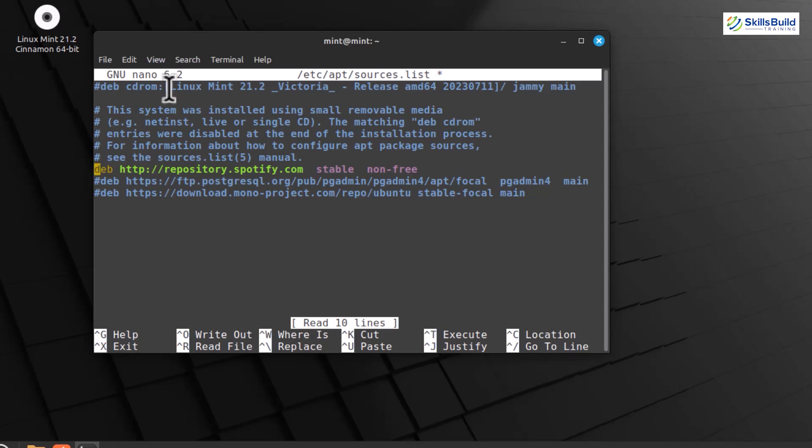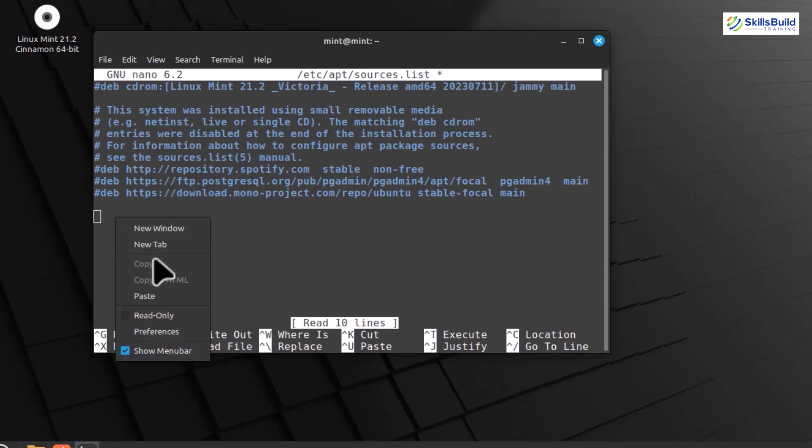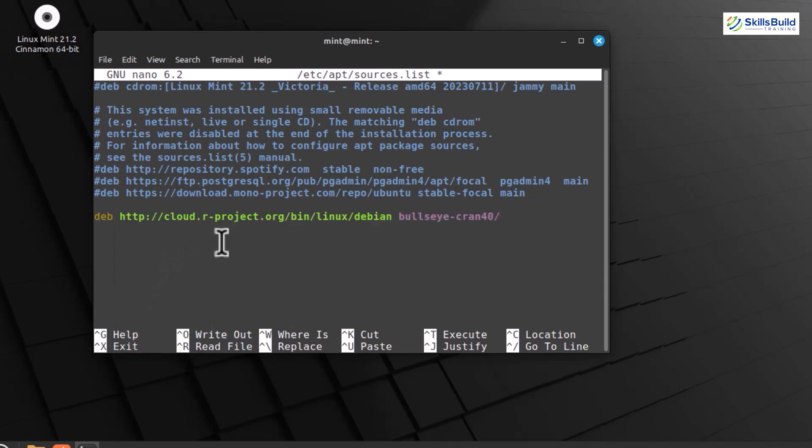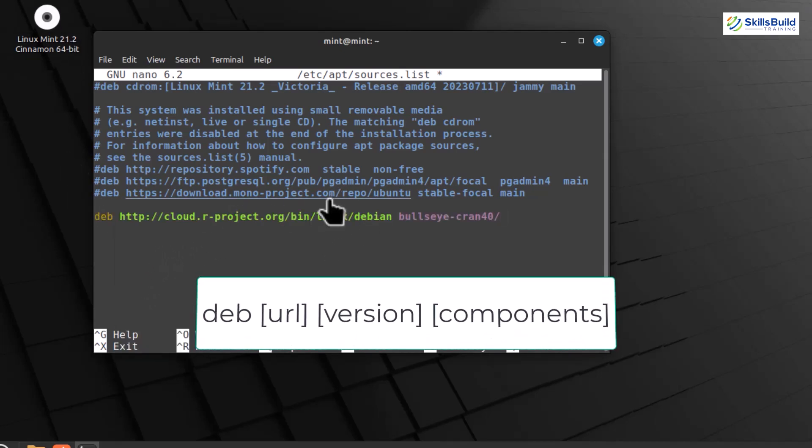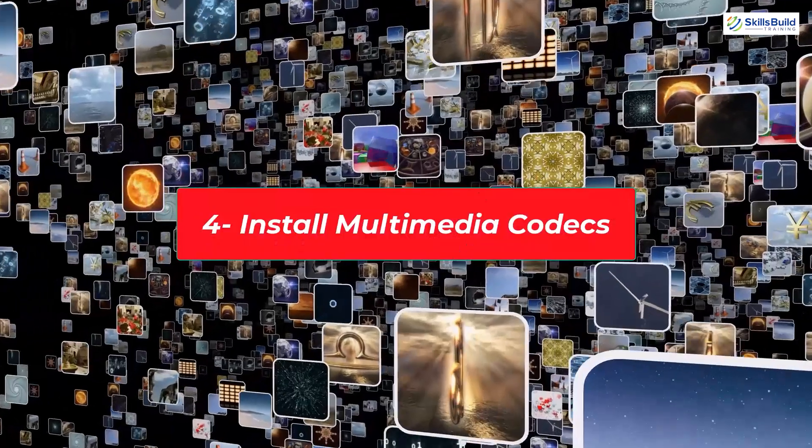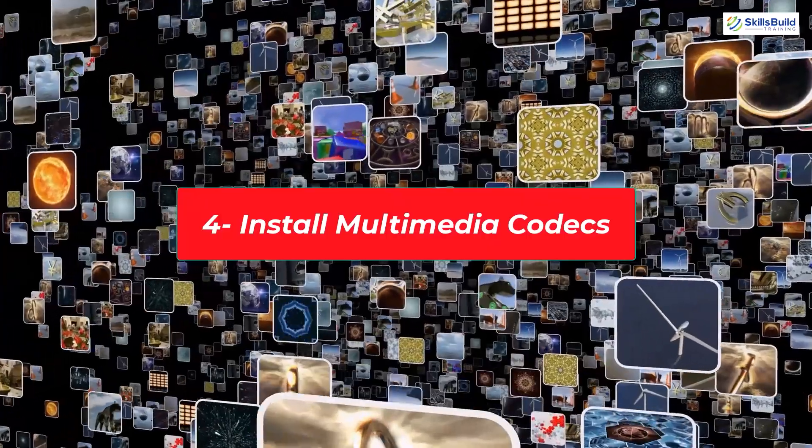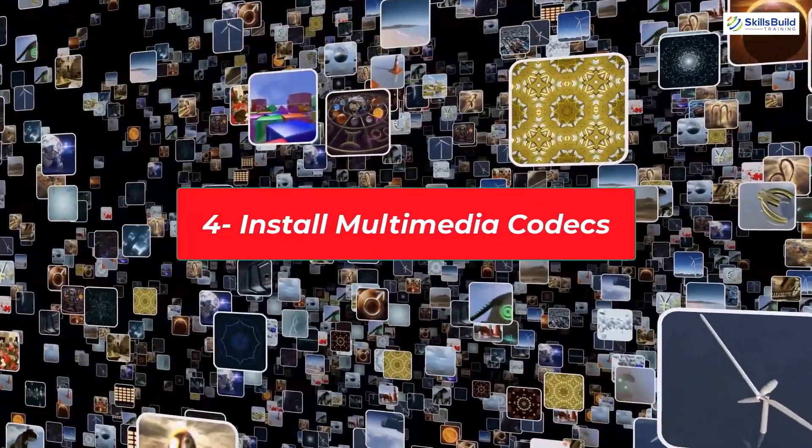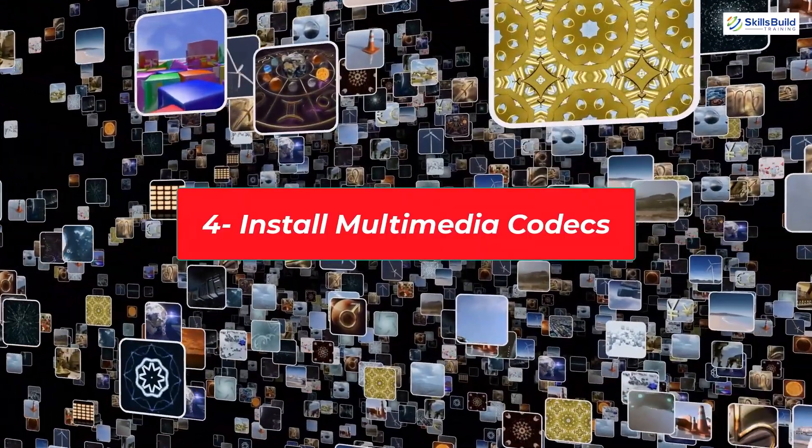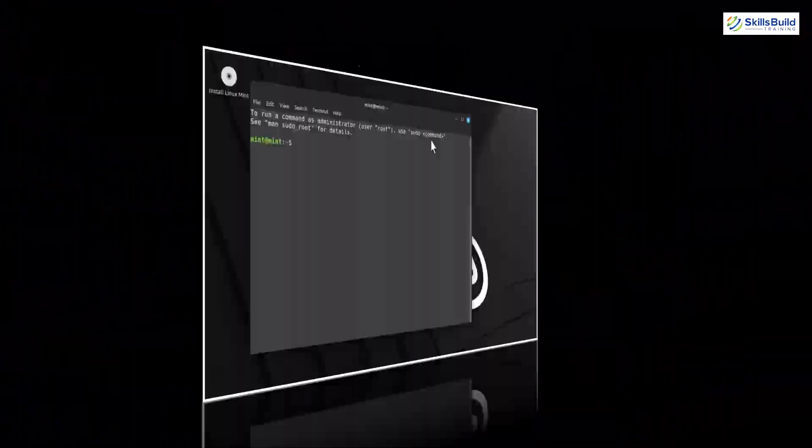Scroll down the file and find the Mint main repos section. This section contains the main Linux Mint repositories. Using the comment hash, temporarily disable the necessary repositories. For example, to disable the Romeo repository, add the hash character before the line that starts with Deb Romeo main. Add a new repository after the disabled repositories. For example, if you want to add a repository named MyRepository, add the following line.